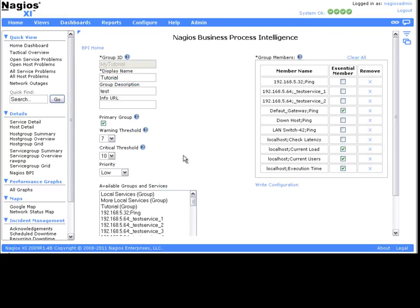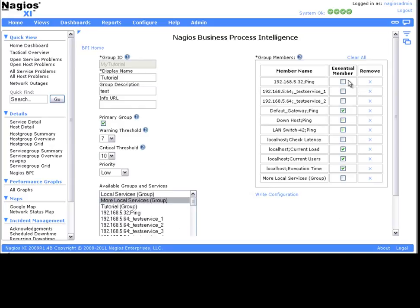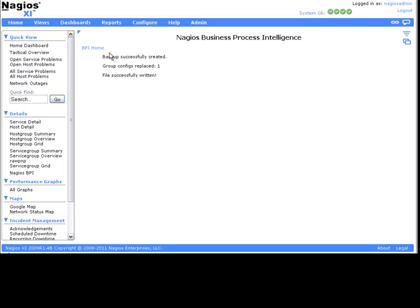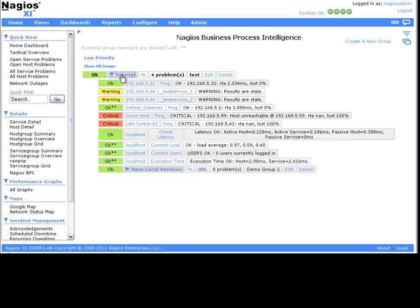One other thing to note for the BPI is that you can define other groups as members, and there is no limit as to the depth of your group tree. This can be useful in creating a better visual representation of the real state of the network and determine when real problems are occurring.